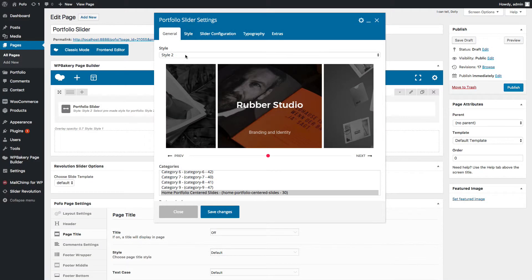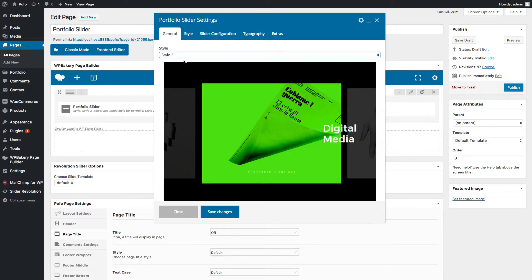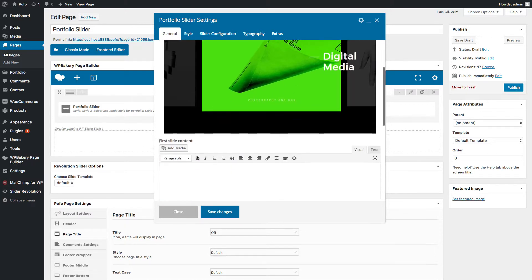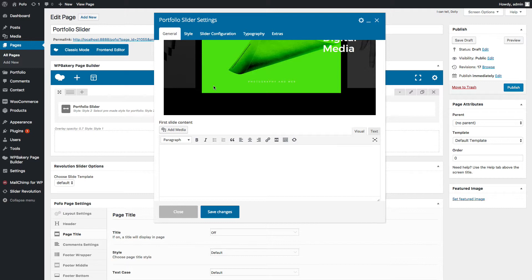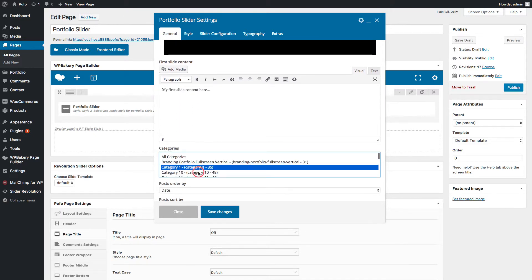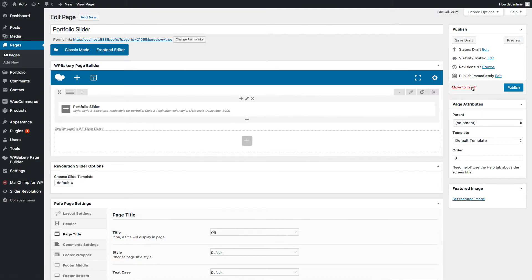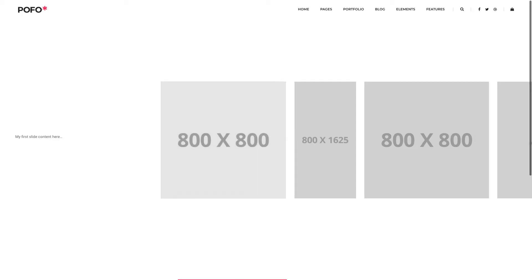Now let me go back to the General tab and select slider style 3. In this style you can enter your desired content for the first slide. Let me enter content here and select a different category. Save the changes and let's check the preview. Awesome! This is how style 3 looks.